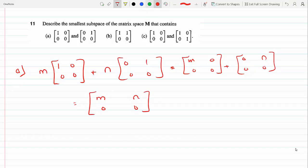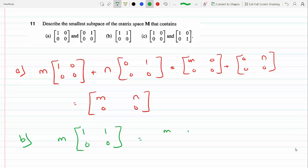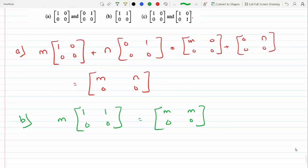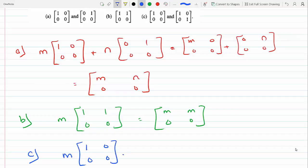For part B, same thing — it's going to be any scalar M times the matrix, giving us M, M, zero, zero. And for part C, it's the same as part A: M times the first diagonal matrix plus N times the second diagonal matrix, giving the set of all such linear combinations.